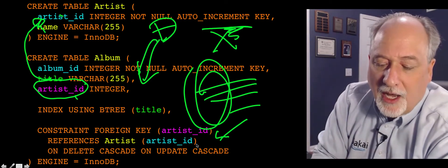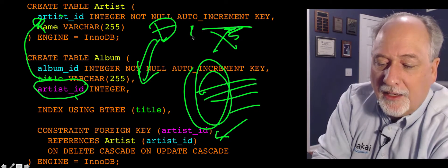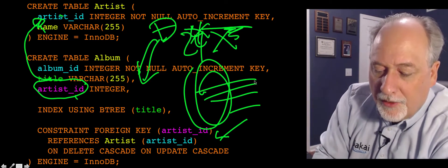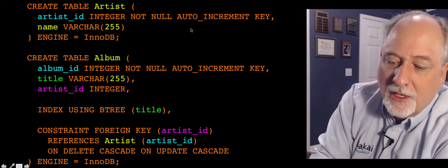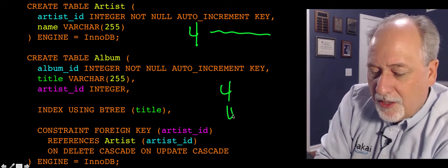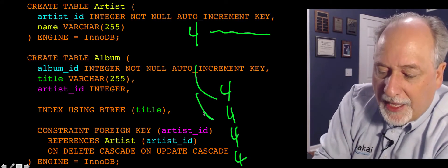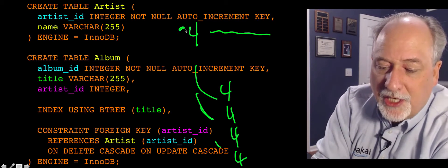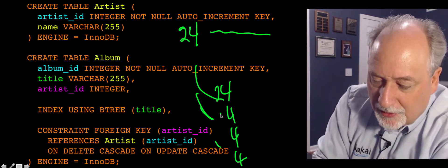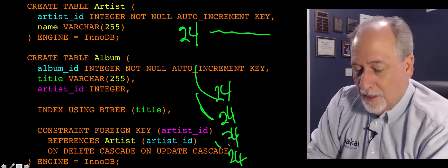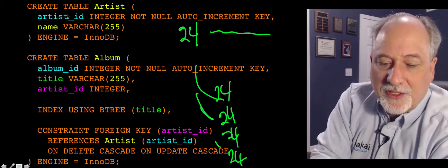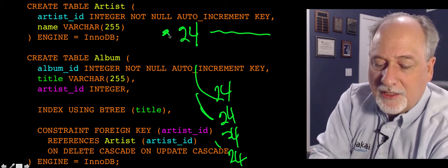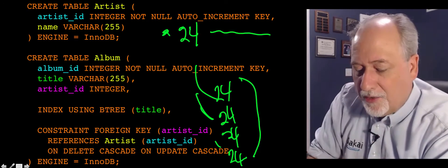The same is true onUpdate, which is much more rare, where if there was a row and the number was four and we changed it to be 24, then in here we'd have a bunch of fours down here that were effectively pointing. These are all pointing back. So there's an artist_id, and we somehow went into this table and changed that to 24. It would then correspondingly change all these to 24.